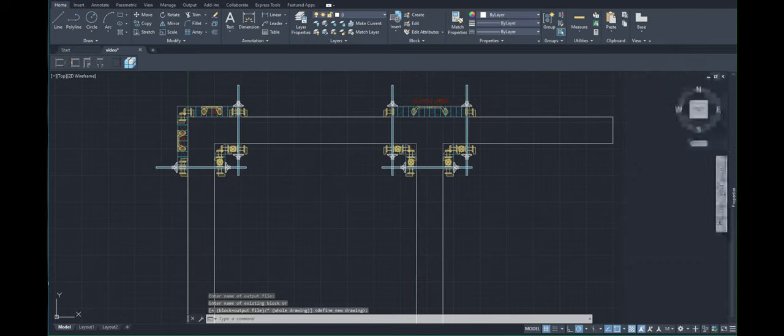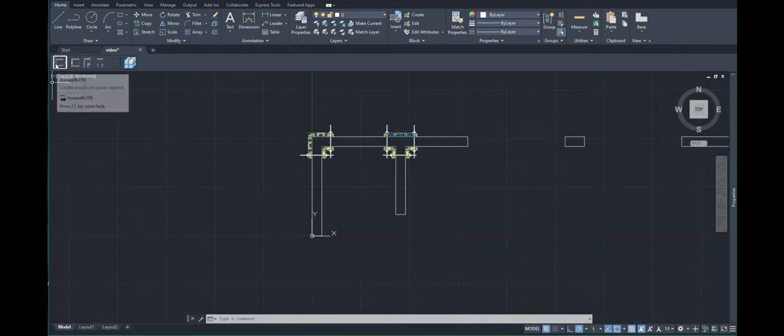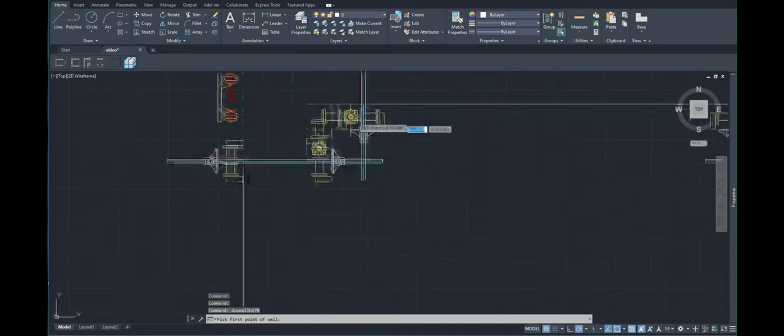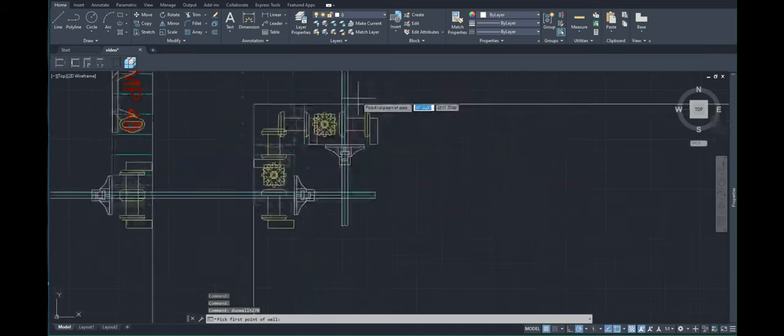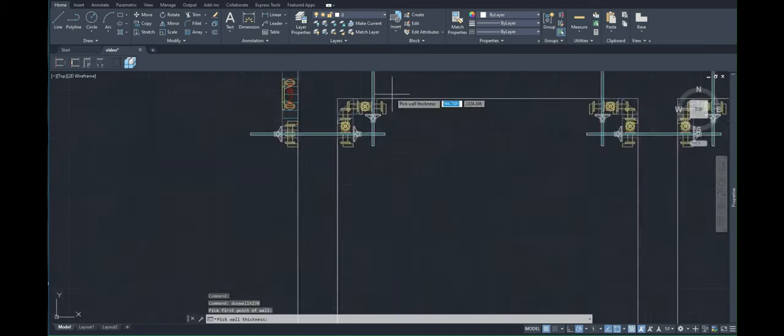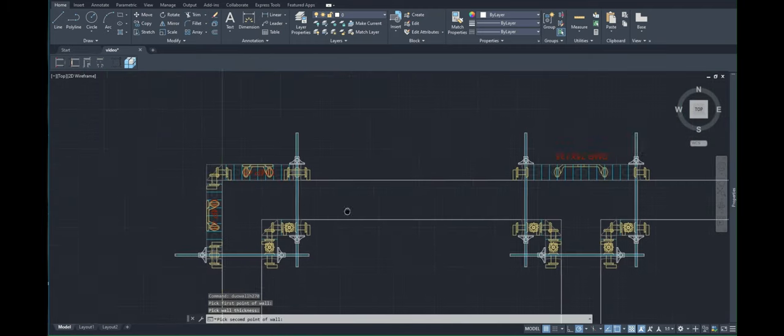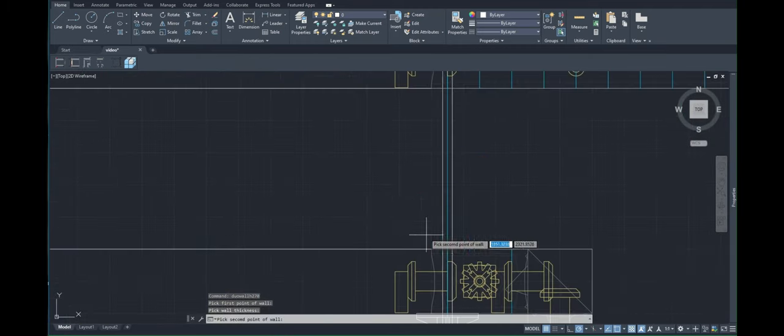This command is used when we need to shutter the wall between two corners, as well as to create walls with panel stopends. You simply need to click on the insertion point, then on the perpendicular, and on the end point.